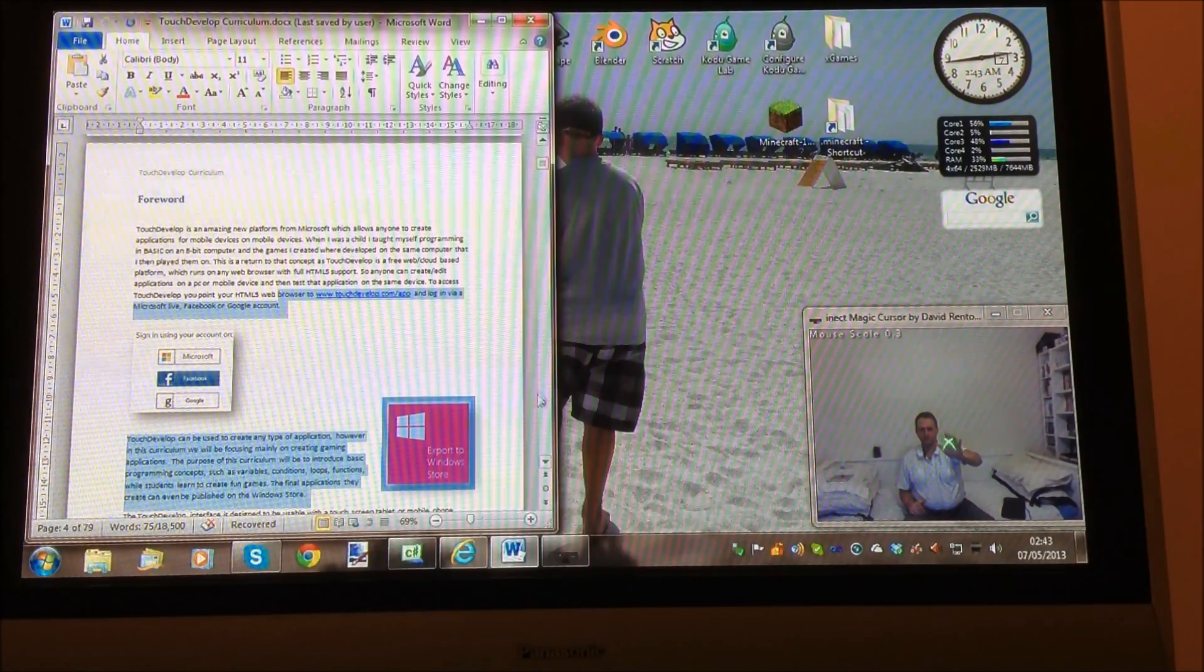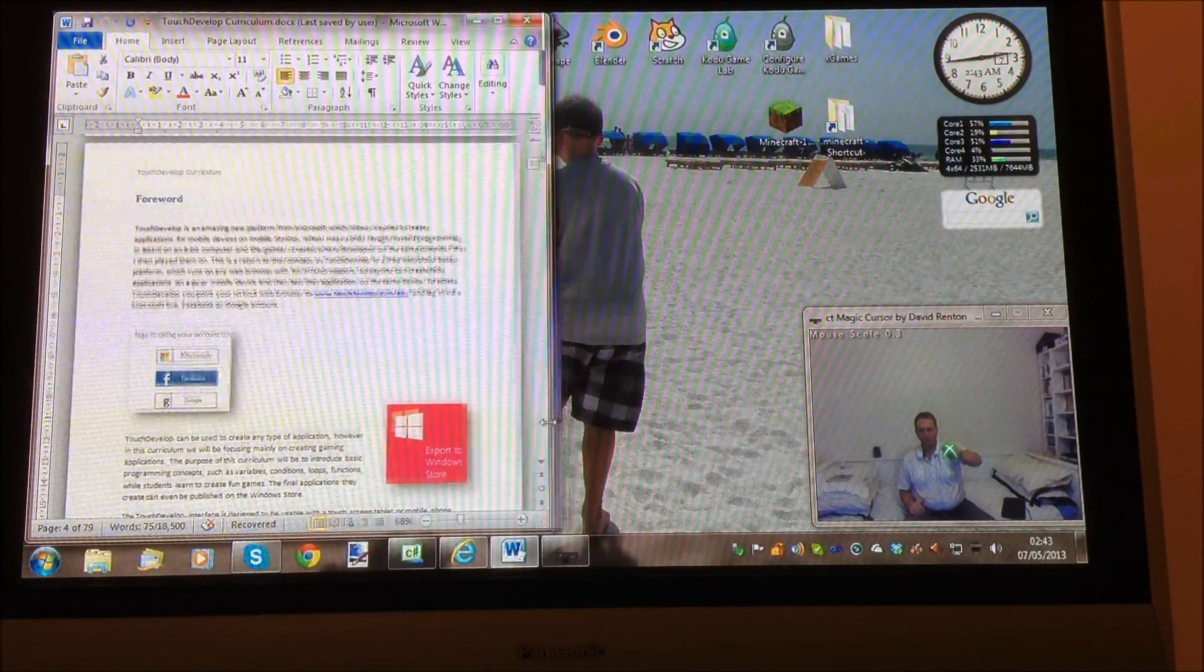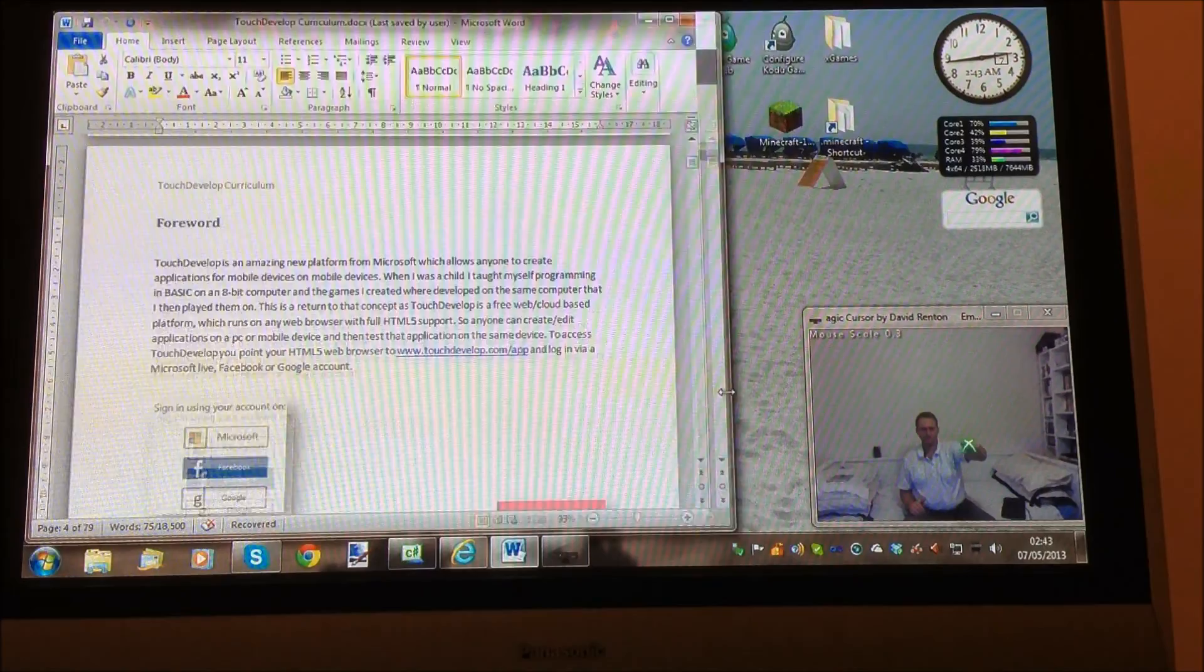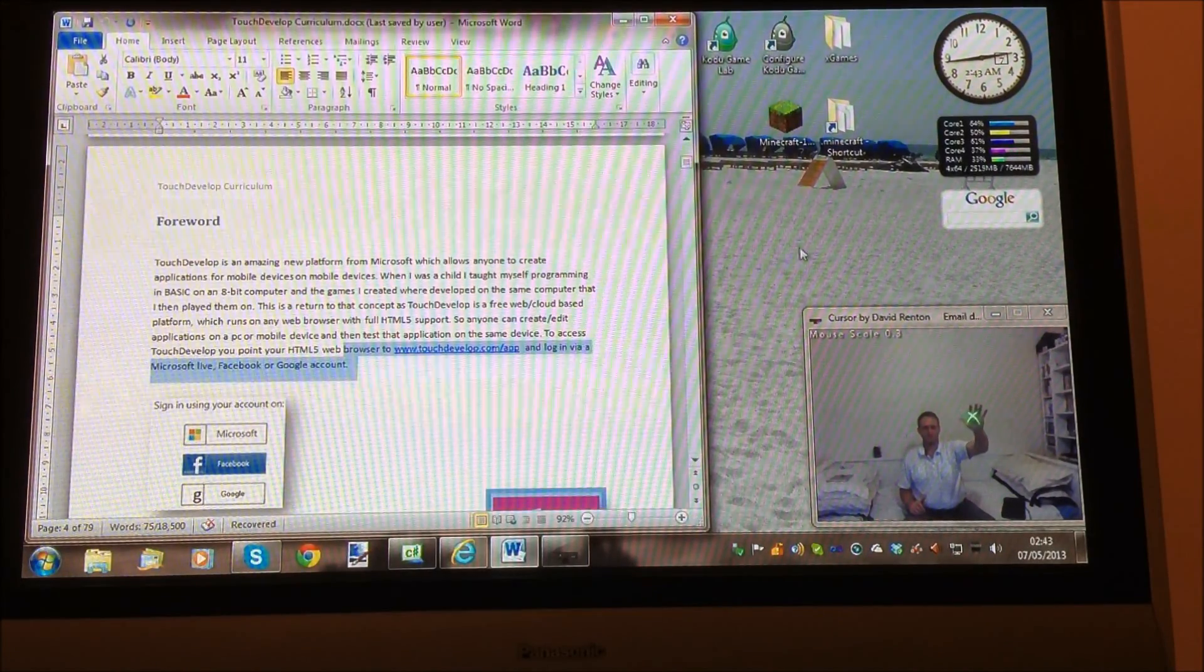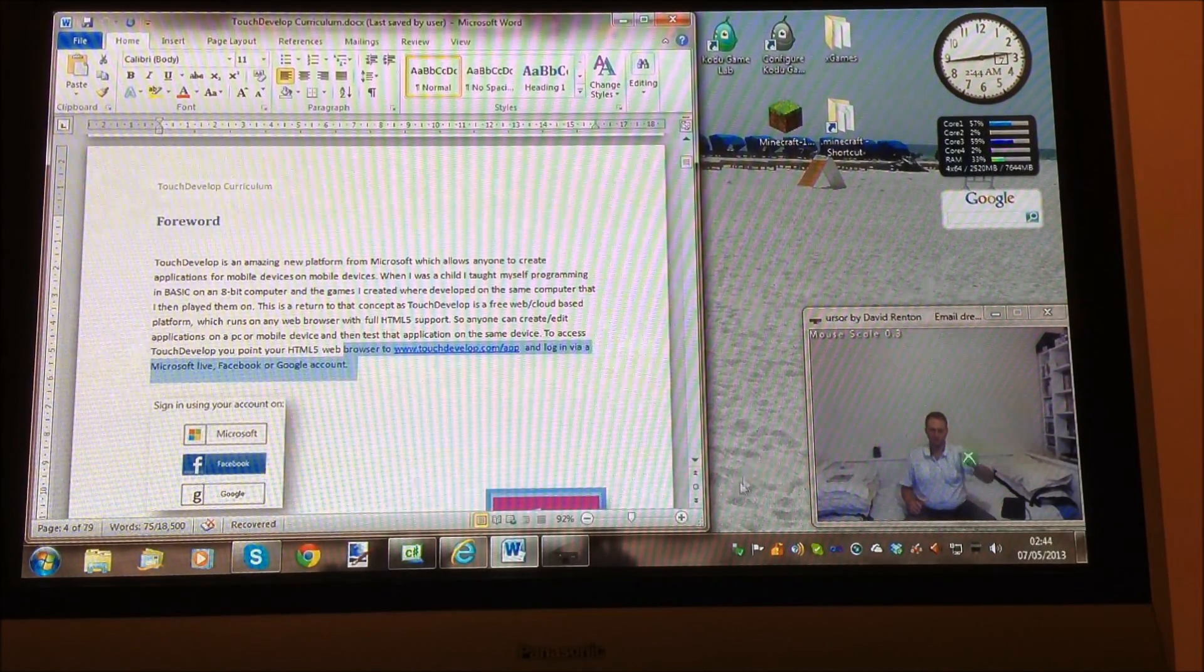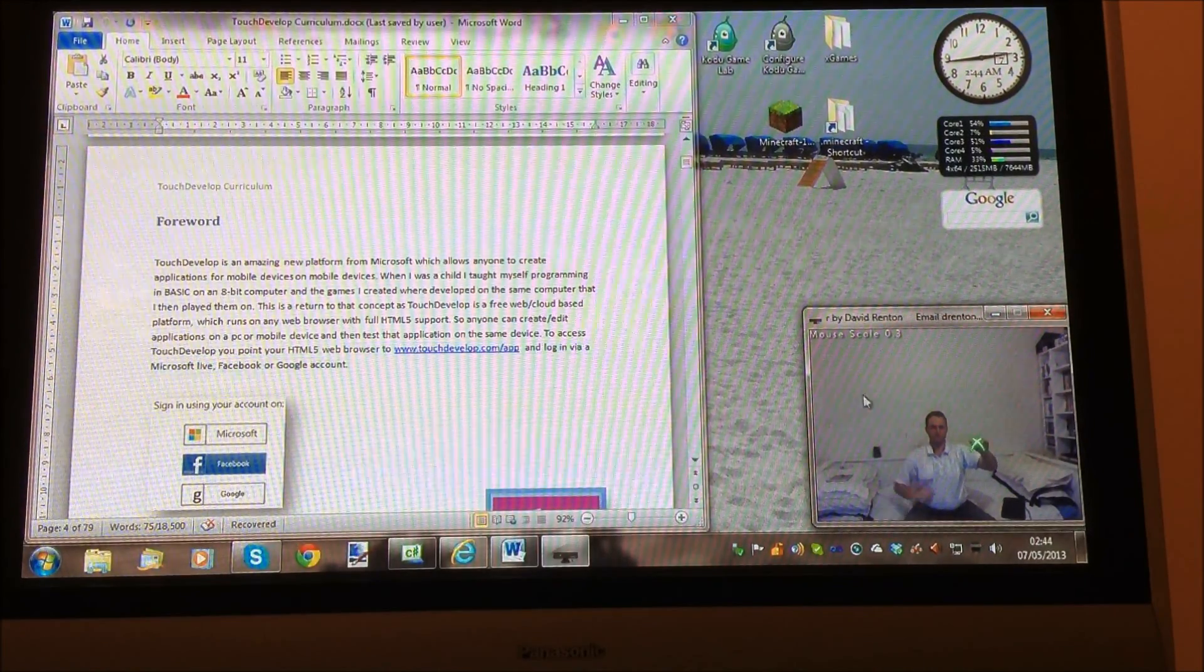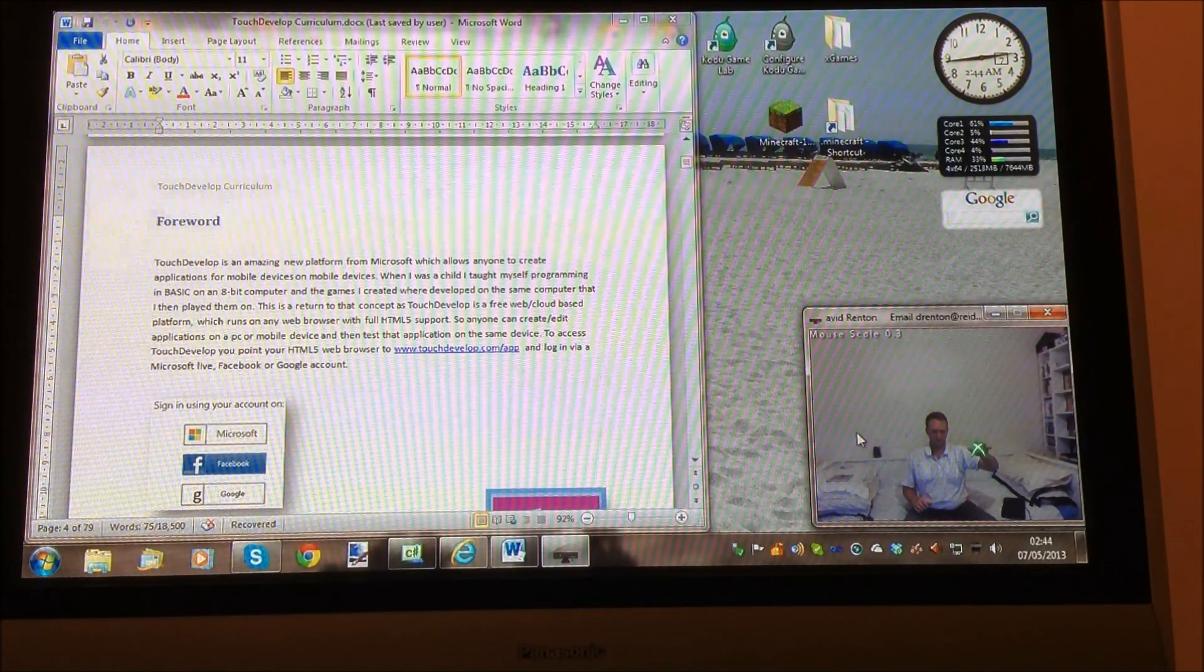So this definitely has some possibilities. There we go, resize the window and release. So have a go and see what you think.